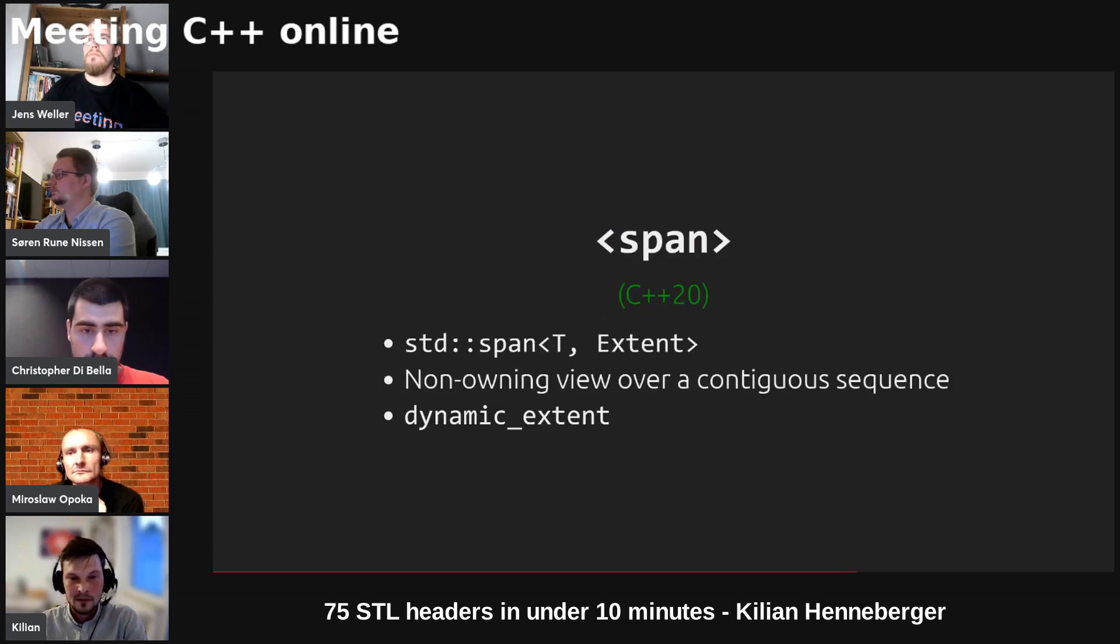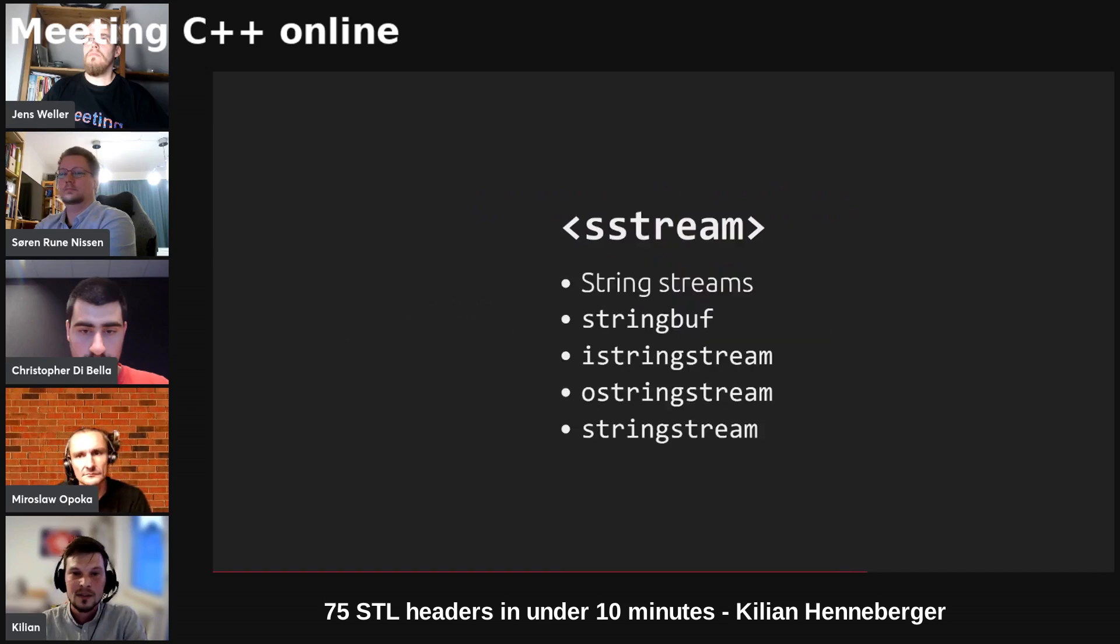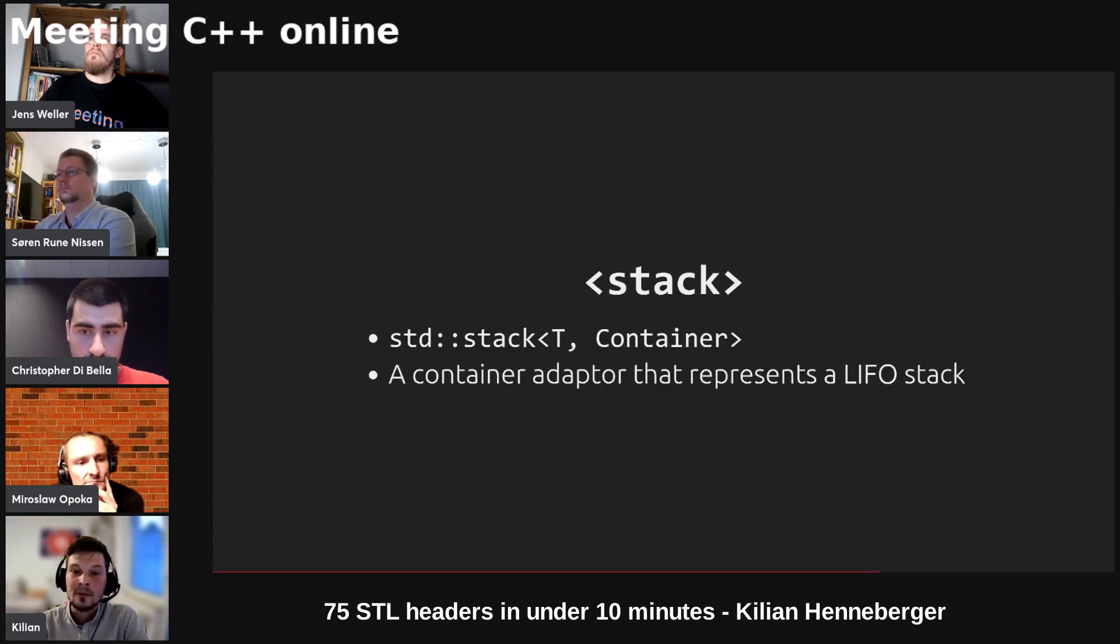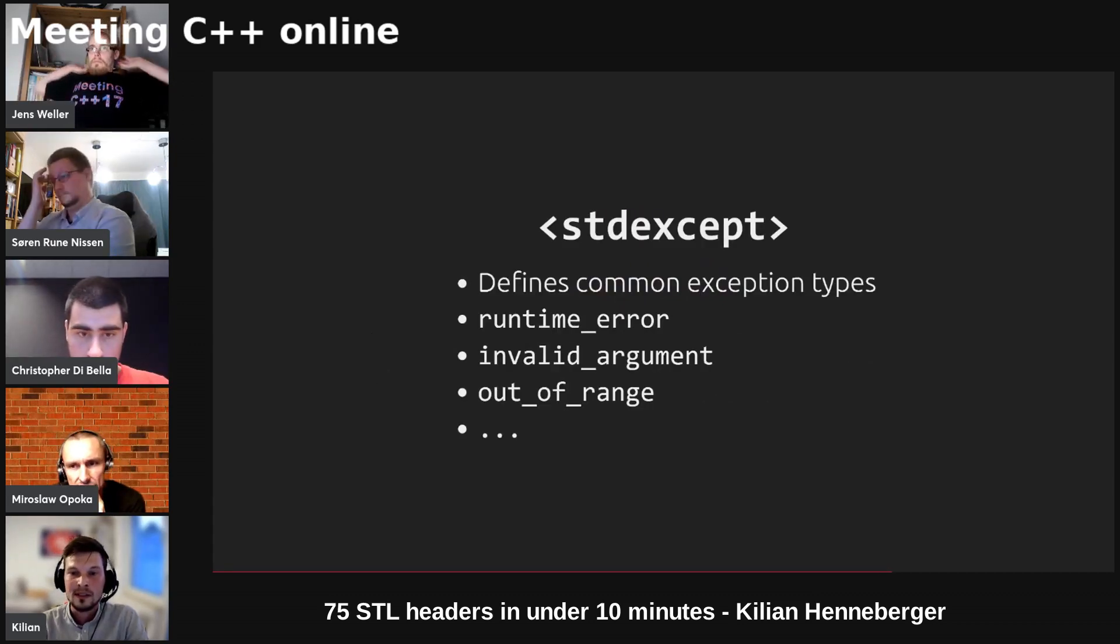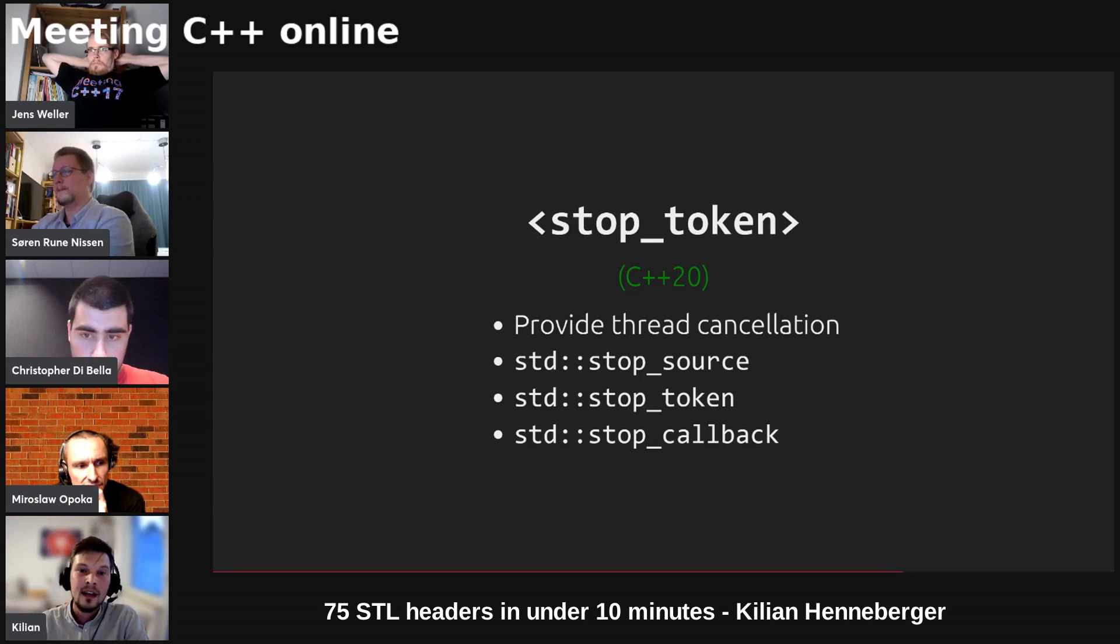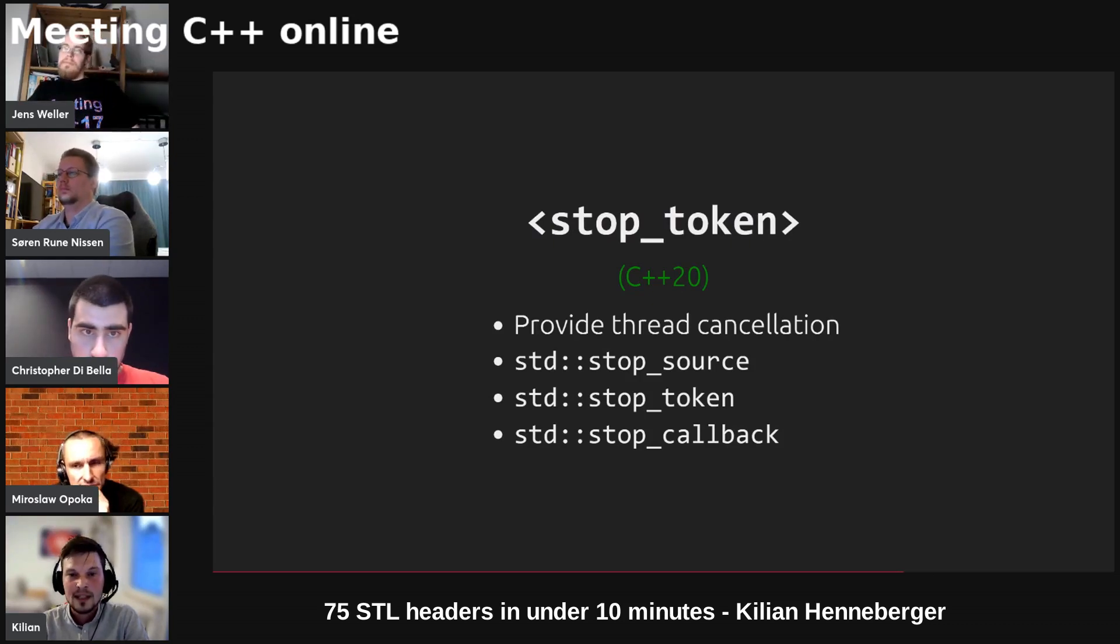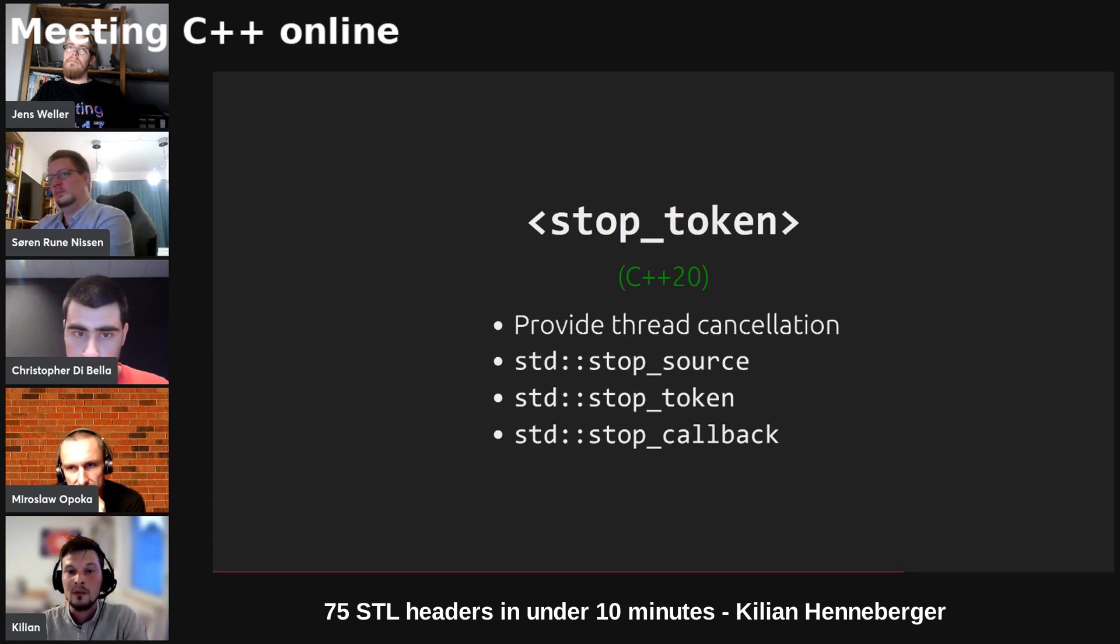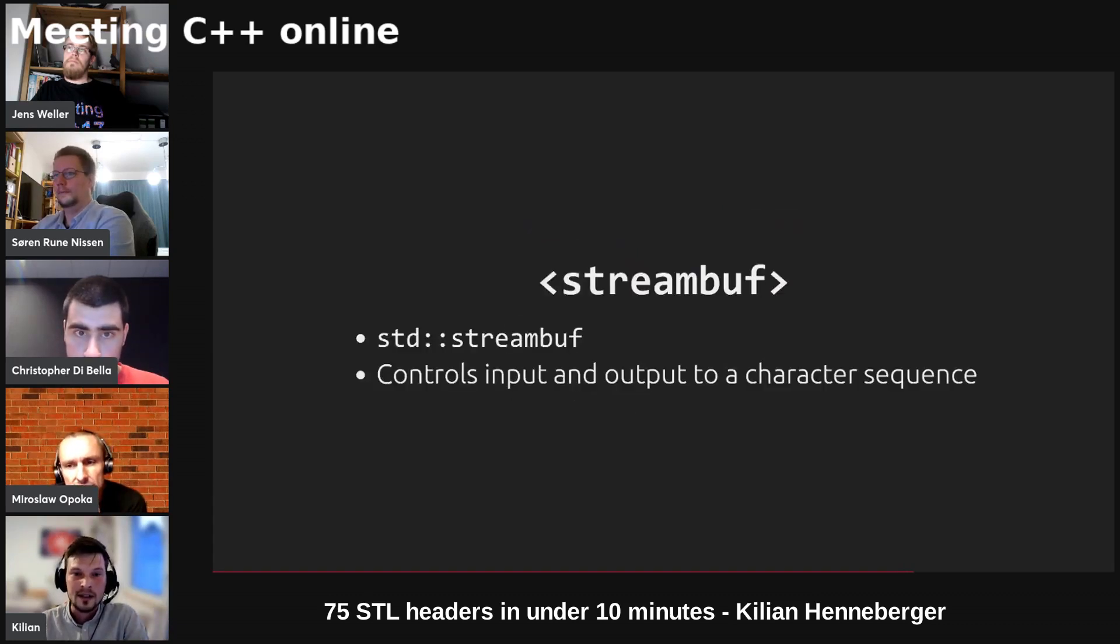We've got span which is a non-owning view over some contiguous sequence. We've got sstream which contains a stream buffer as well as iostreams to work on strings. We've got stack which is a container adapter that represents the last in first out stack. We've got stdexcept which defines some common exception types that are used throughout the STL. We've got stop token which provides thread cancellation mechanisms, so you have a stop source where at some point you can request a stop and then you can have several stop tokens which continuously poll whether a stop has been requested and then do some certain action based on that.